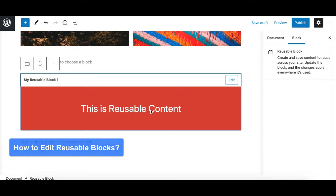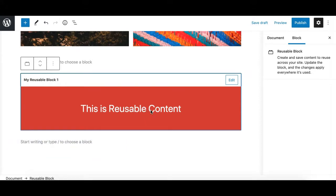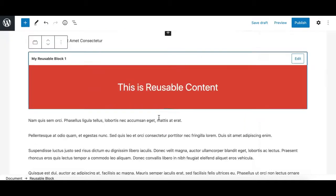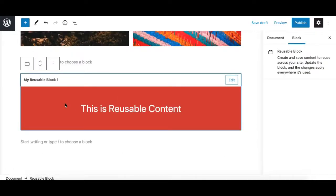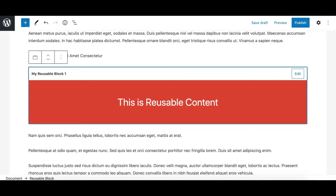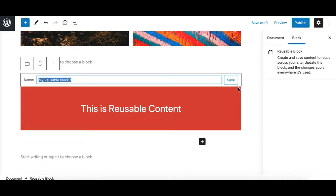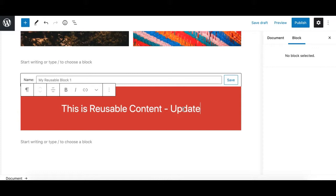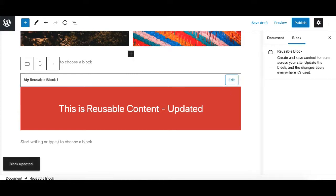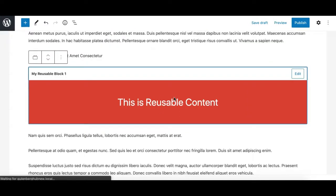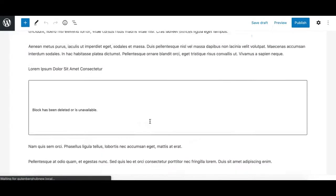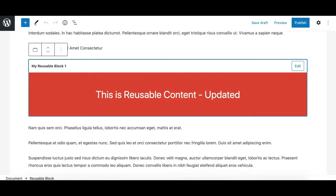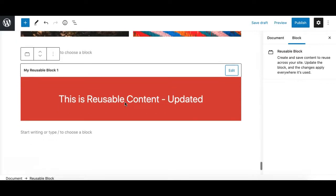Now let's see how to edit the content of a reusable block. If you edit a reusable block from any page and update its content, it will be updated on all pages where it's used. For example, I have this block on this page and also on another post. I'll click the Edit button, update the content to 'My Reusable Content - Updated', hit Save, then refresh the other post — and the content is updated there as well.